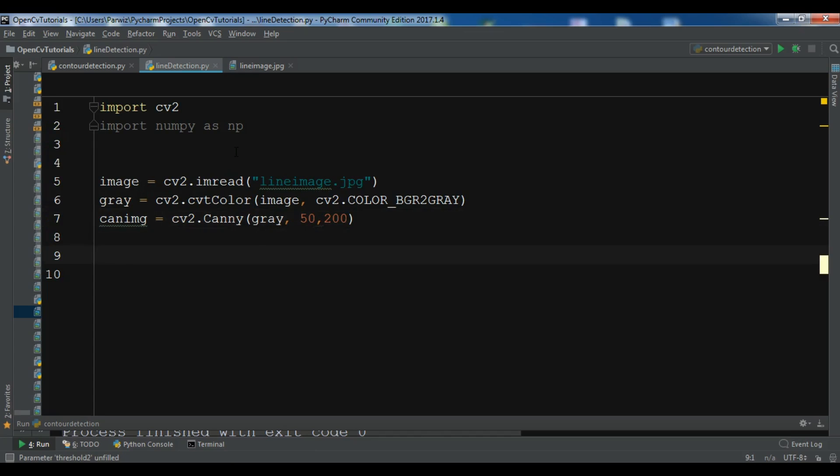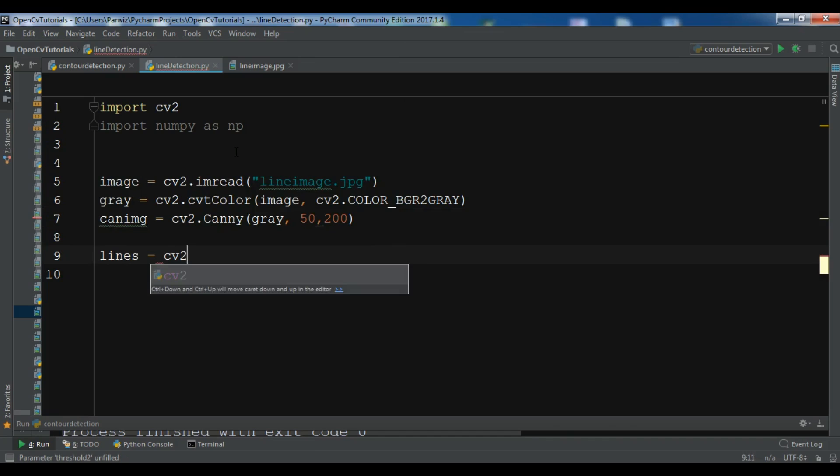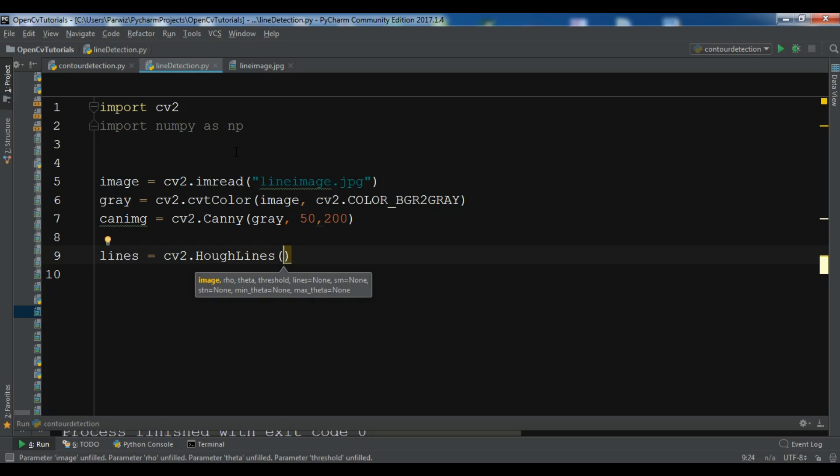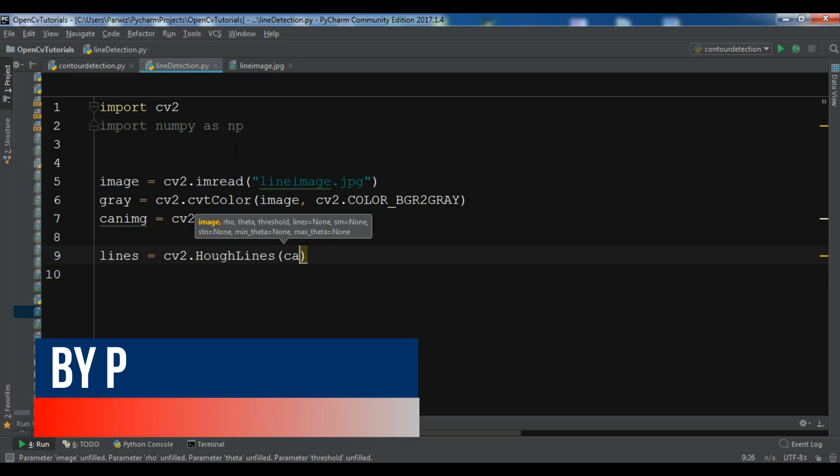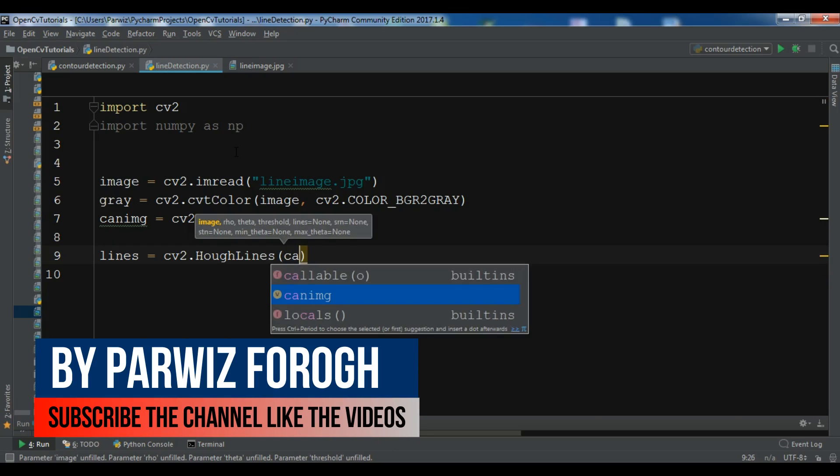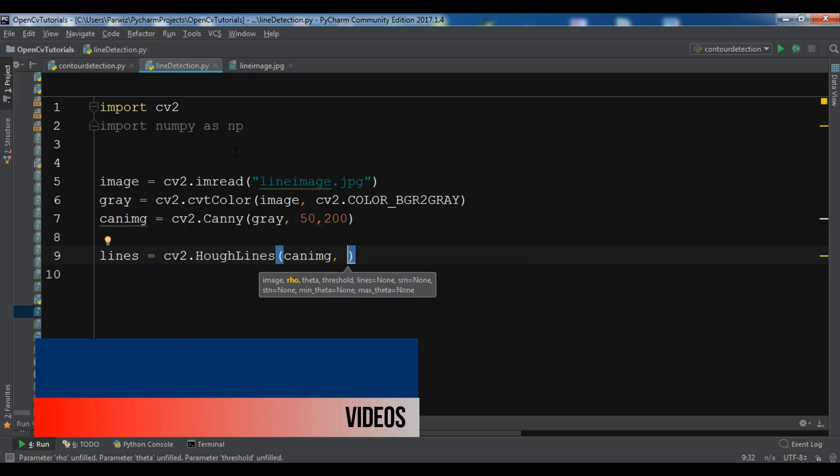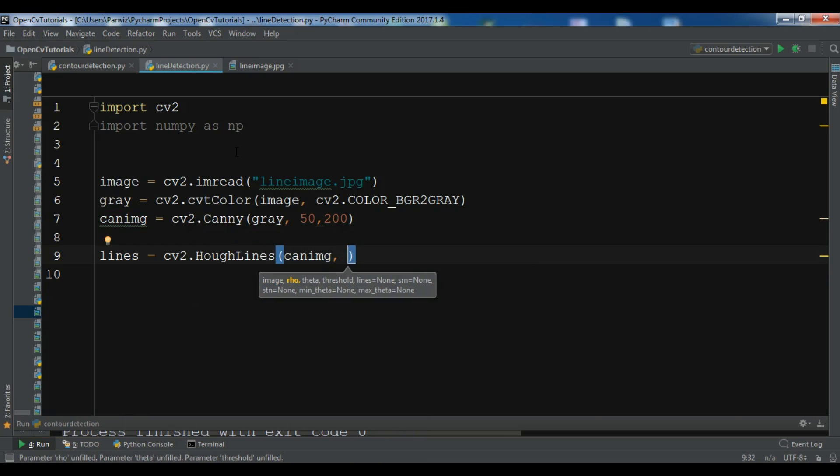Lines equals cv2.HoughLines and you need to give your canny image. You need to give our rho, I want to give it 1.